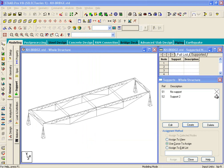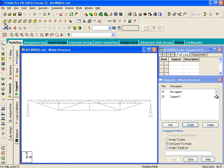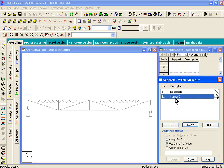So once the pin support has been created, you can assign those pin supports to the model by clicking on View from positive Z. So it gives you an elevation view of the whole model. And on the right-hand side, let's pick Support 2.